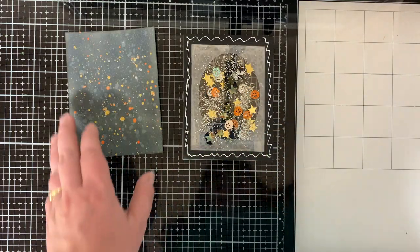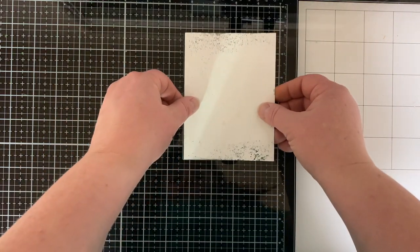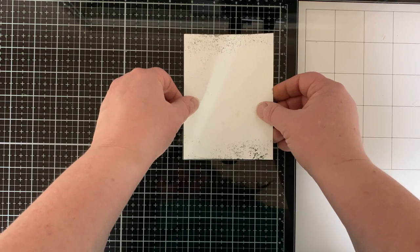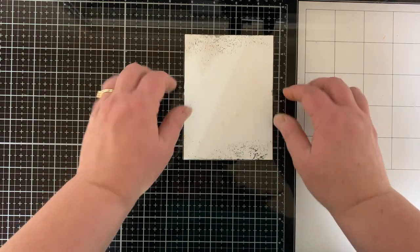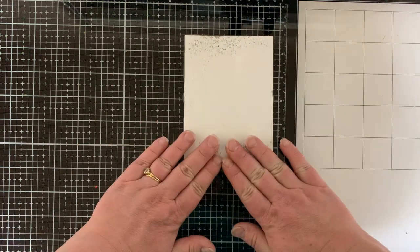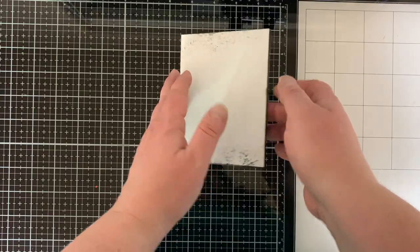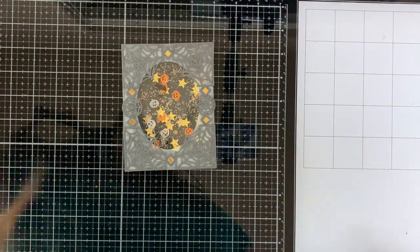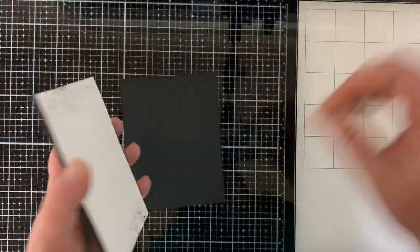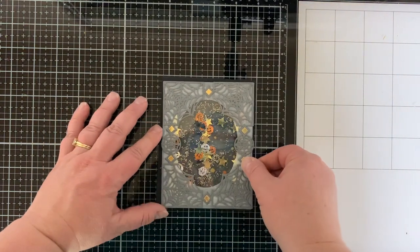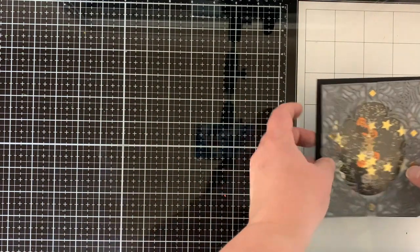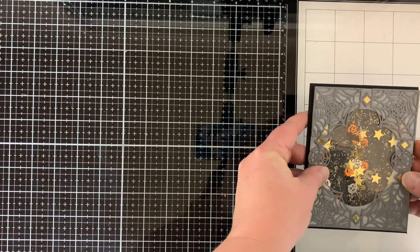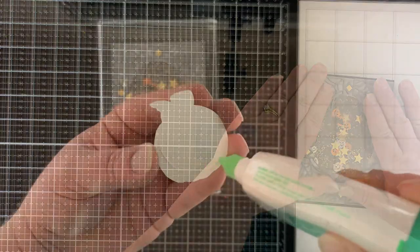All right, so now I'm using liquid glue, the Tombow liquid glue, to add my distress oxide background. And then I will let that have some time to dry, setting the heavy block on it again. And then we'll put that entire thing onto a black top folding note card which measures 11 inches by four and a fourth and scored at five and a half.